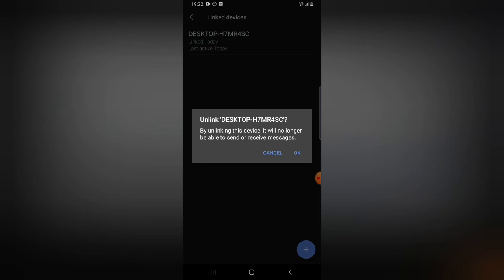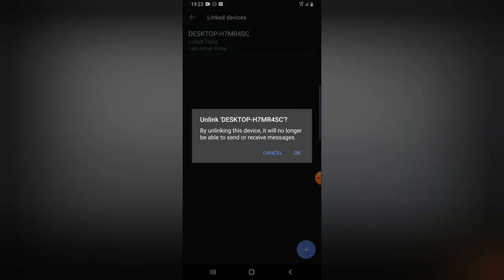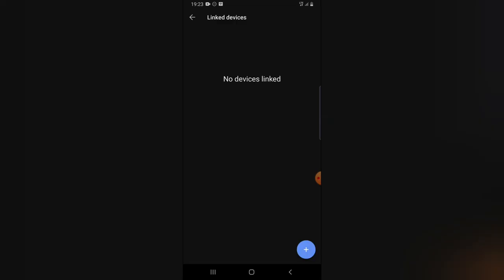If you click on the linked device, it says you can unlink this device — by unlinking, it will no longer be able to send or receive messages. For this tutorial, I'll go ahead and unlink the device — click on it and then click OK. You'll notice the device has been unlinked.